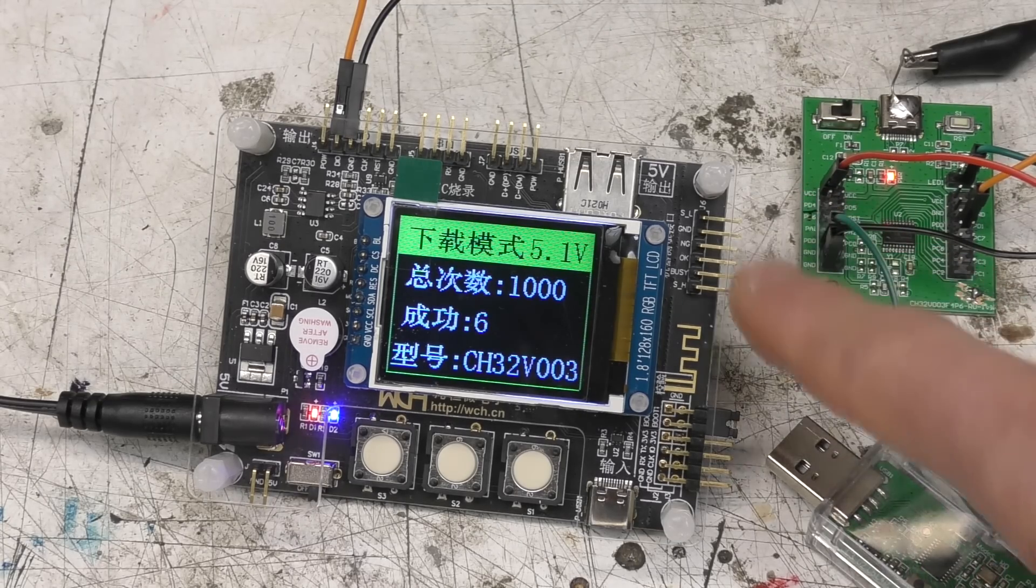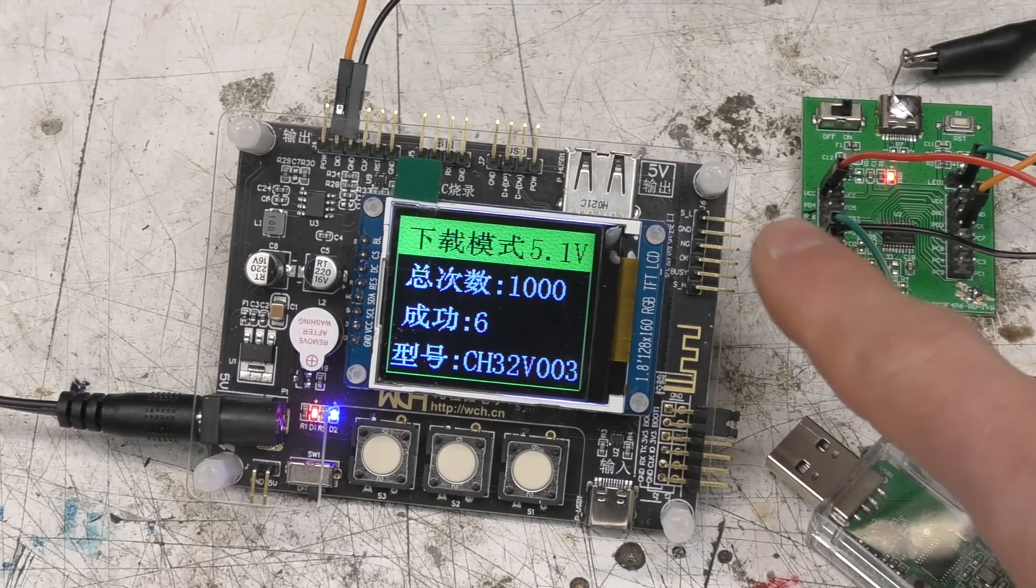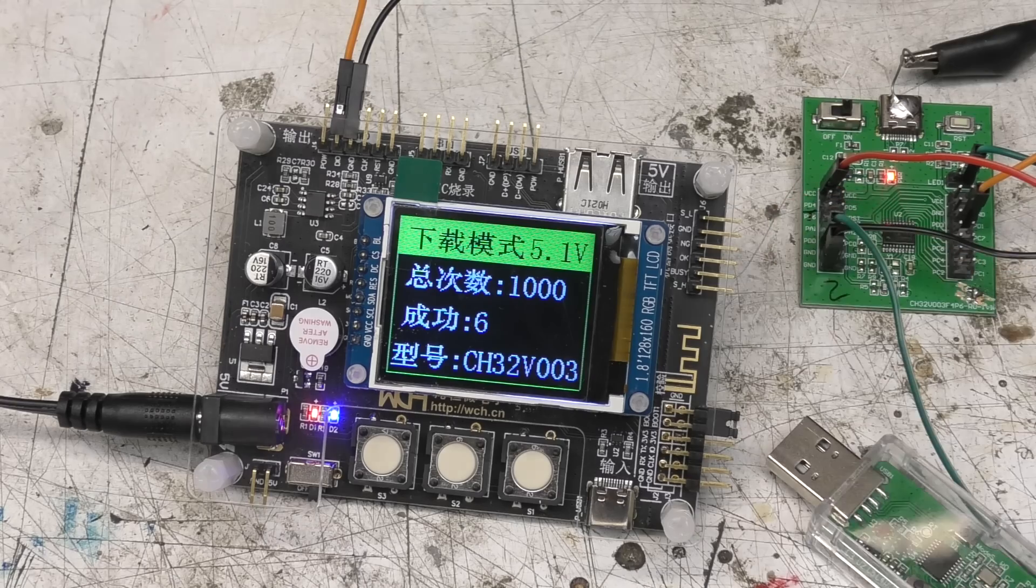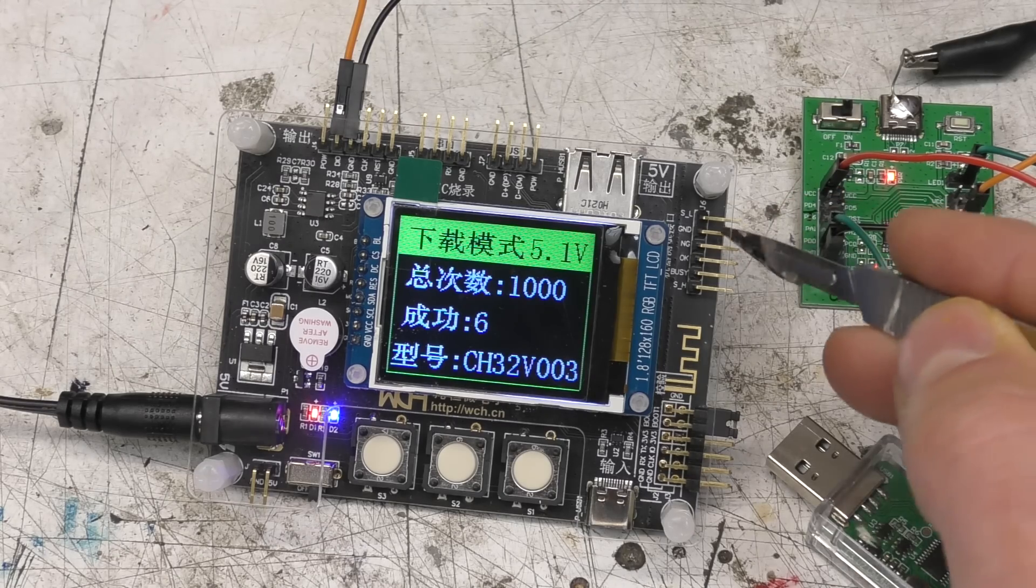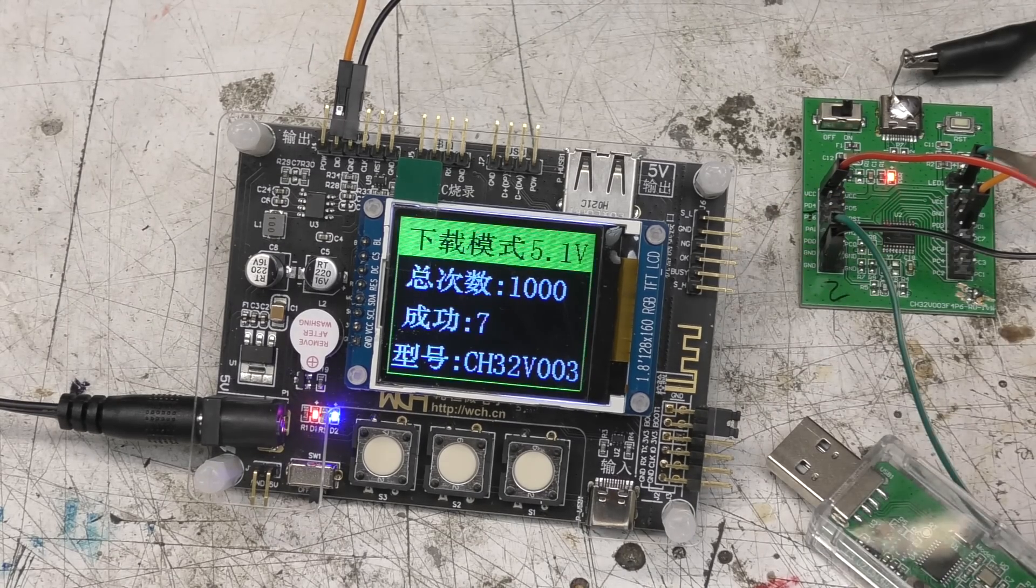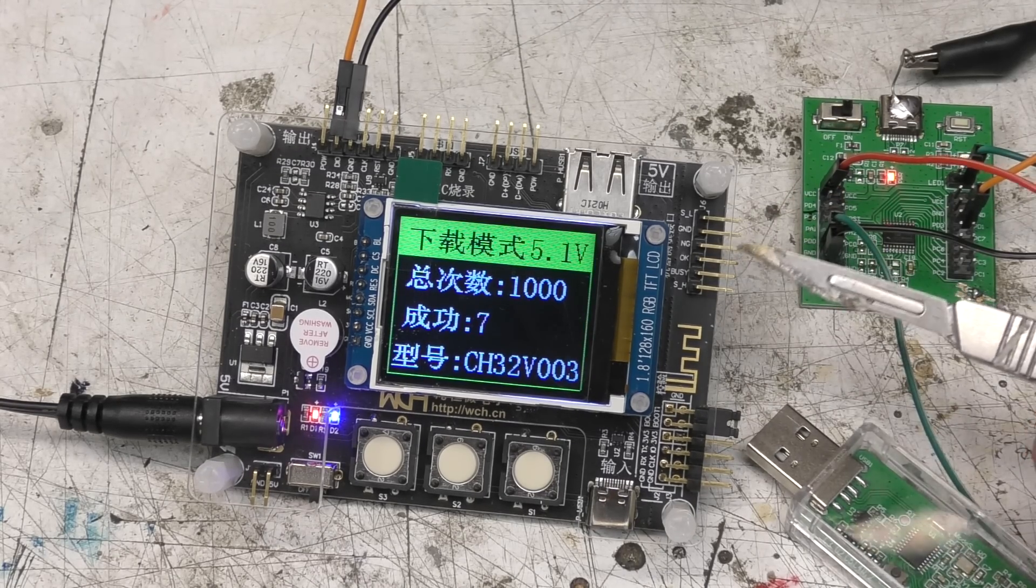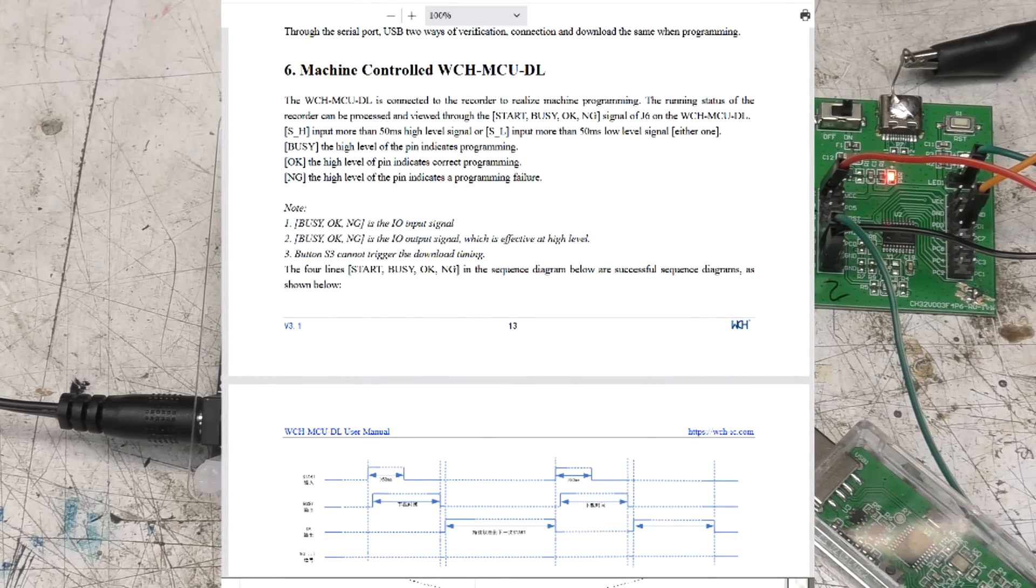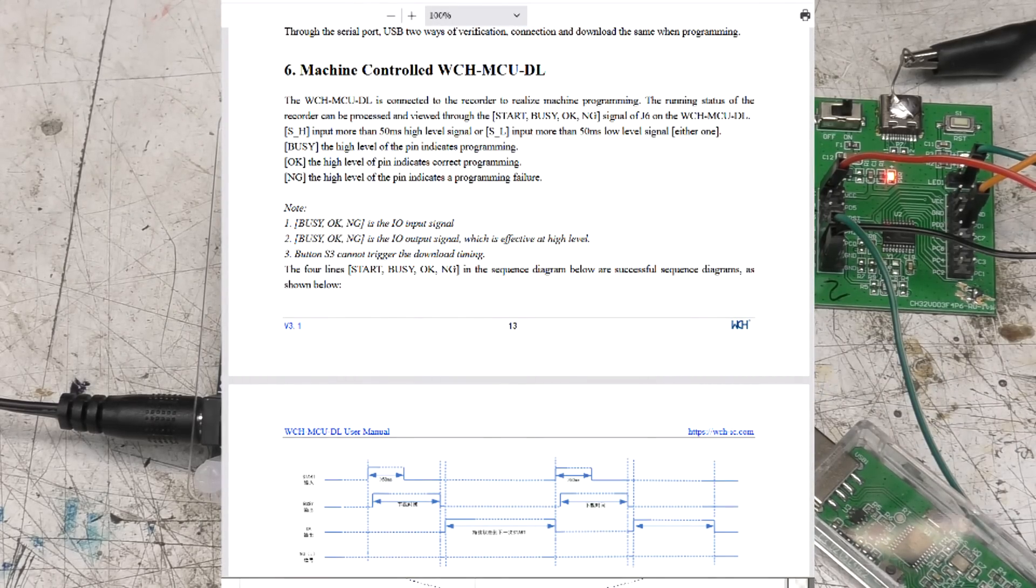The other interesting feature has got some pins on here so you can integrate this into an automatic programming jig. There are logic level inputs on here so if I just link those two pins it does an automatic program operation and there are some logic level outputs on this header which give you a go busy no-go so you can integrate that with some other programming system.